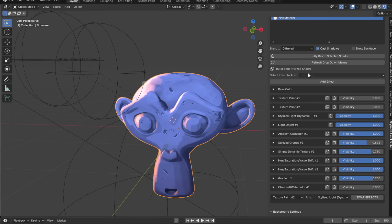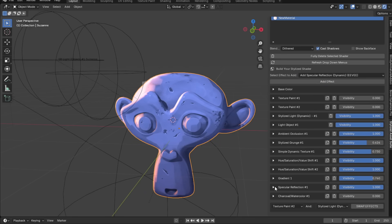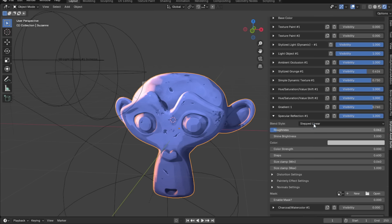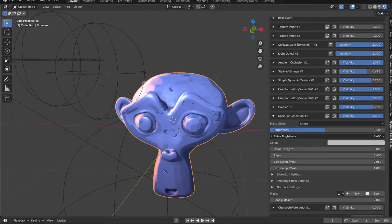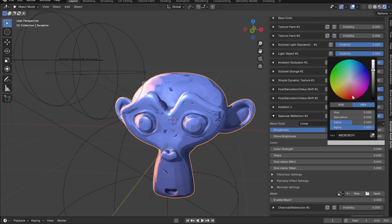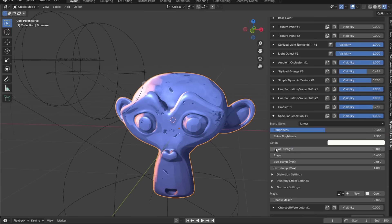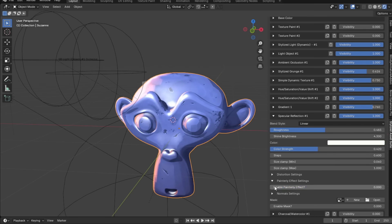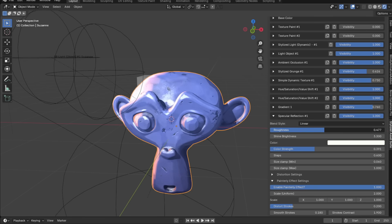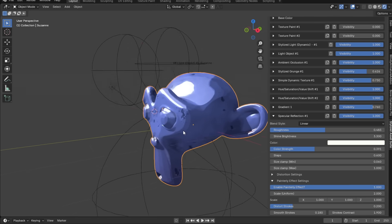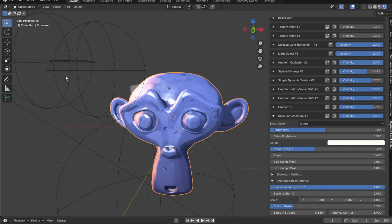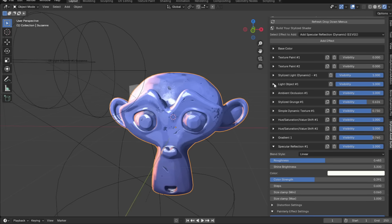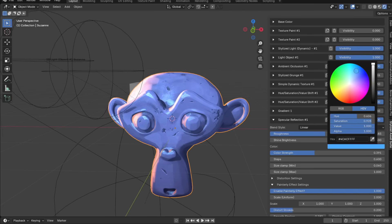For pro users: the specular reflection effect lets you make your painterly model more reflective. Switch to linear for painterly. Play around with roughness and shine brightness, tint it to a color, and adjust color strength. You can even enable the painterly effect on the specular reflection for automatic painterly strokes on your model, then colorize it to whatever color you want.